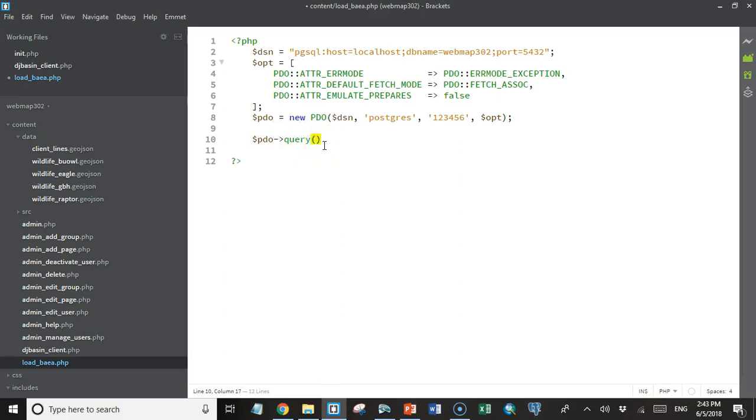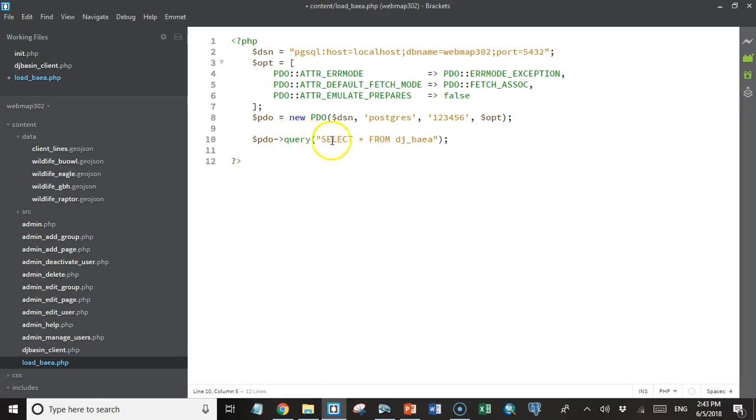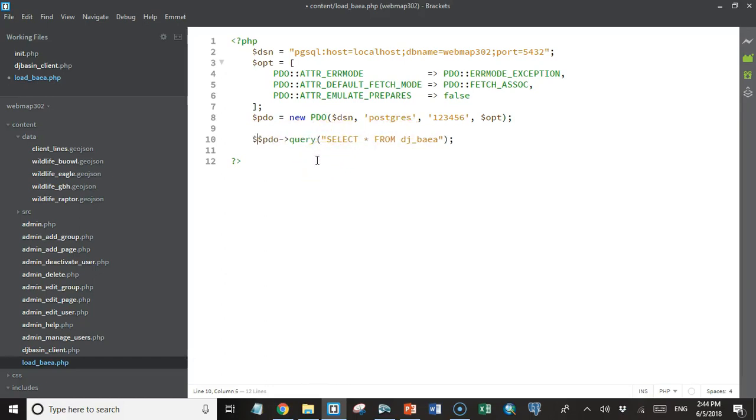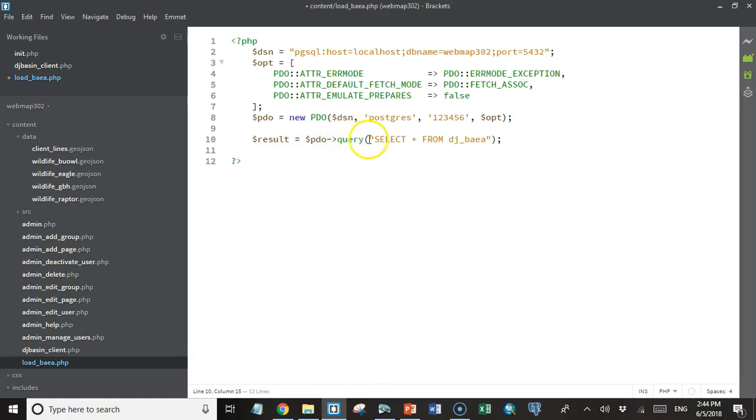So our database connection object has a query method. We're going to pass that a SQL statement. So let's just say select everything from dj_baldeagle, I believe. So that's calling this method, but the method actually returns a response like most methods do, and that response contains the result of the select query. So let's create a variable called result and we'll set that equal to whatever is returned from this query method.